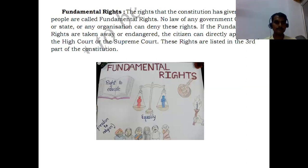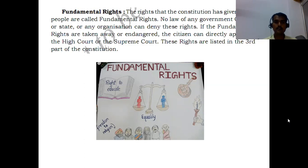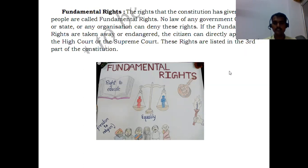One of the salient features of the Indian constitution is fundamental rights — the rights that the constitution has given to all the people of India. No law of any government, central or state, or any organization can deny these fundamental rights to every citizen of India. If fundamental rights are taken away or endangered, the citizen can directly appeal to the High Court or Supreme Court. These rights are listed in the third part of the constitution. Examples include right to education, right to equality, and freedom of religion.